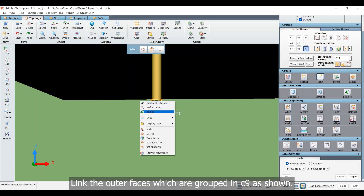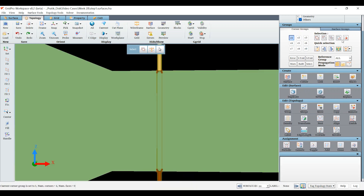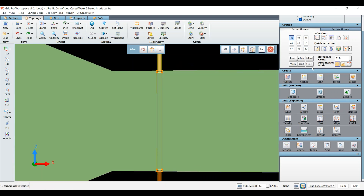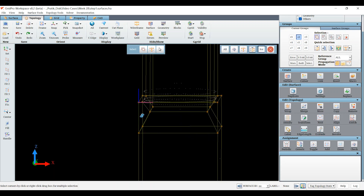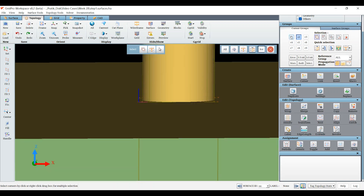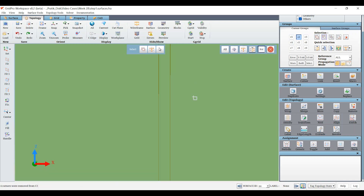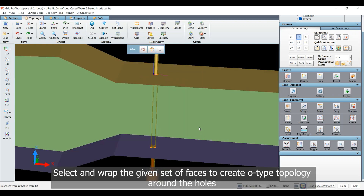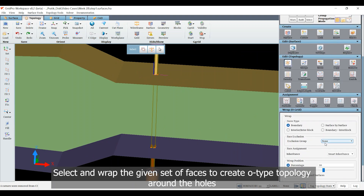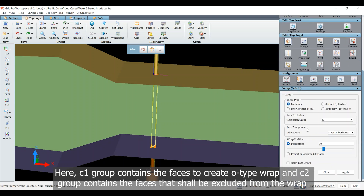Link the outer faces which are grouped in C9 as shown. Select and wrap the given set of faces to create O-type topology around the holes. Here, C1 group contains the faces to create the O-type wrap and C2 contains the faces that shall be excluded from the wrap.